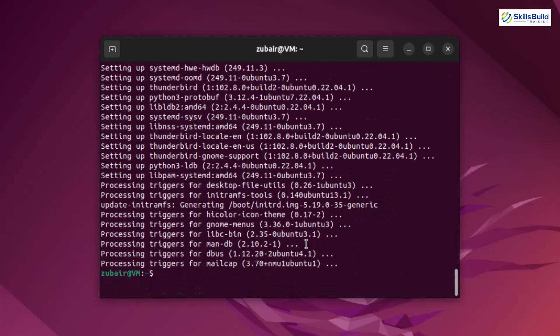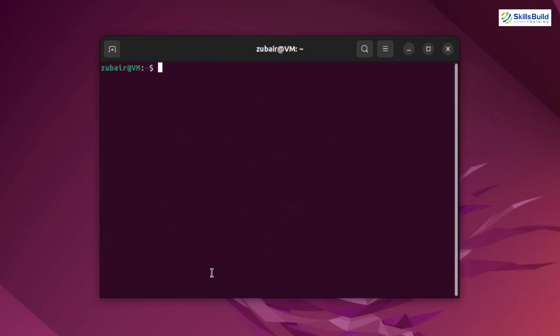We are done and now I'll install TimeShift into my Ubuntu. Why do we need TimeShift? Let's say we are making our Ubuntu look like macOS and we get into some problem — with the help of TimeShift we can revert back all the changes. To install TimeShift, the command is sudo apt install timeshift.